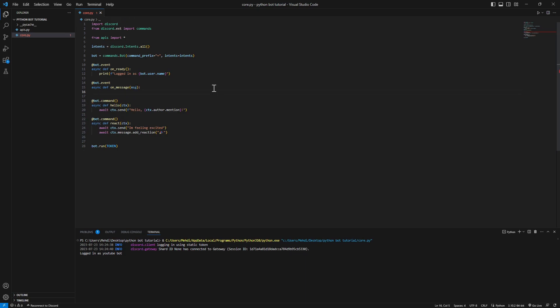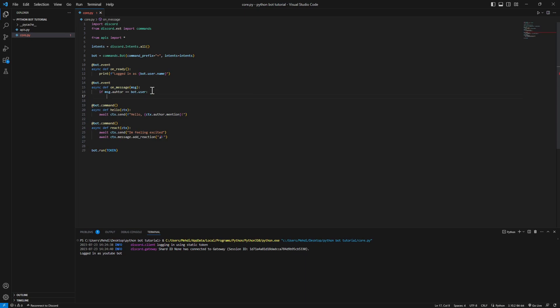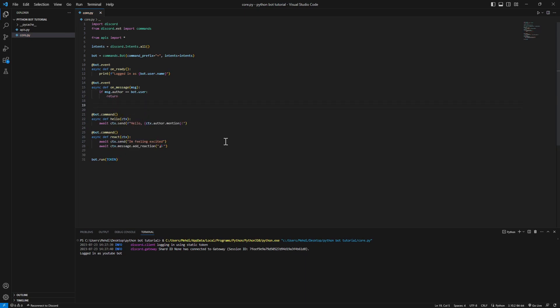So we're gonna bypass the bot mistaking his message for someone's message. Quick fix will be: if the message author, if whoever sent the message is the bot itself, bot.user, this has to be double equals, we just return. That's it, as simple as that.